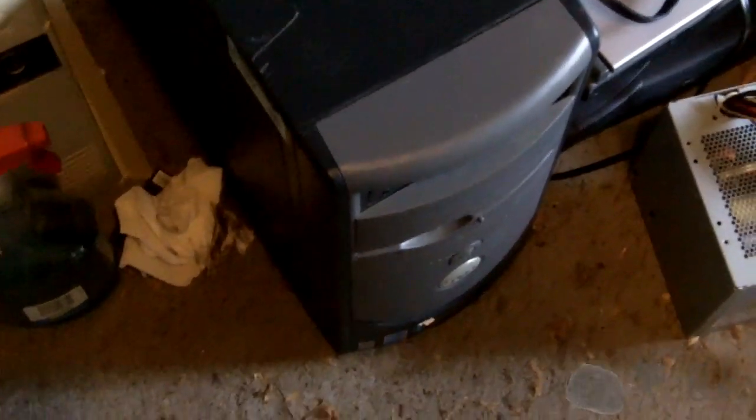Okay, we're back with the Dell Dimension 2400. What we're going to do is upgrade the RAM and reinstall Windows XP. It's going to get Windows XP Pro, of course, because that's what the COA is for.